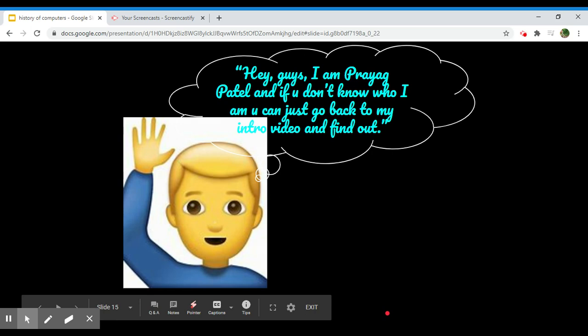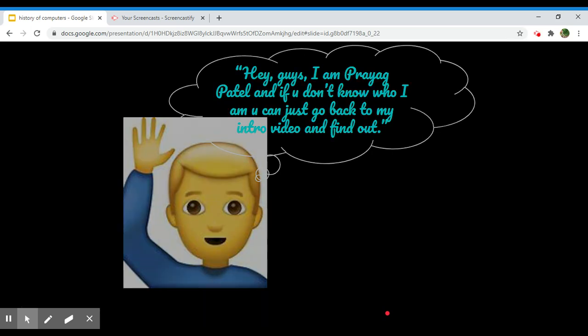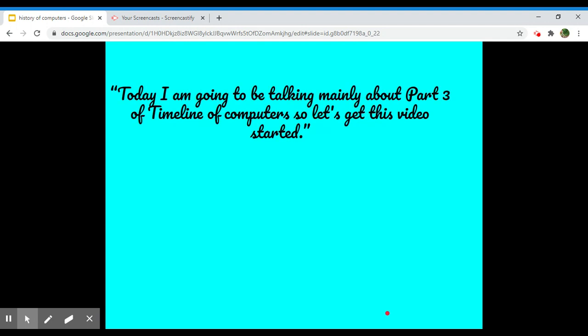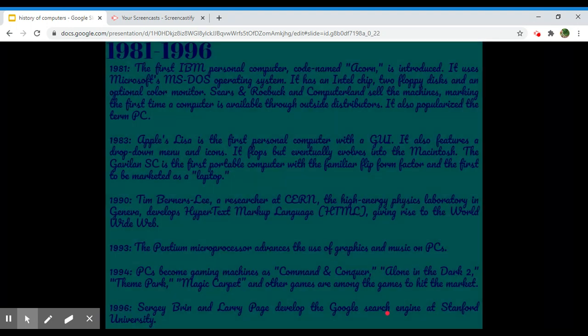Hey guys, if you don't know, I'm Priya Patel, and if you don't know who I am, you can just go back to my intro video and find out. Today I'm mainly going to be talking about part 3 of the timeline of computers, so let's get this video started.